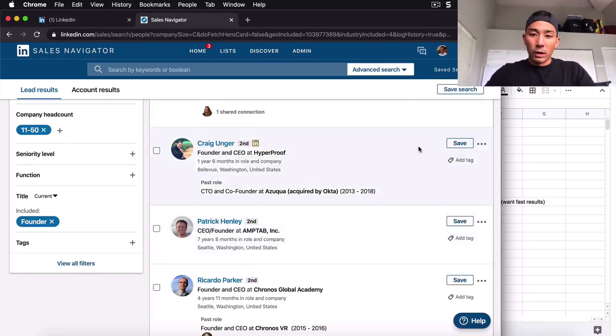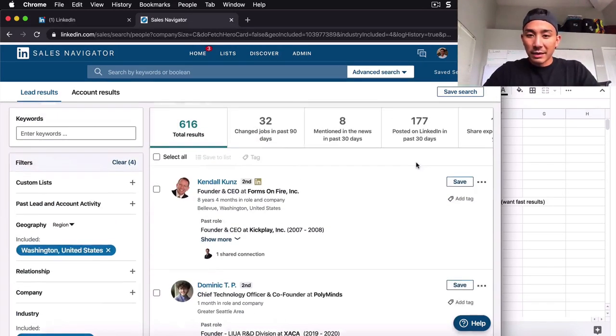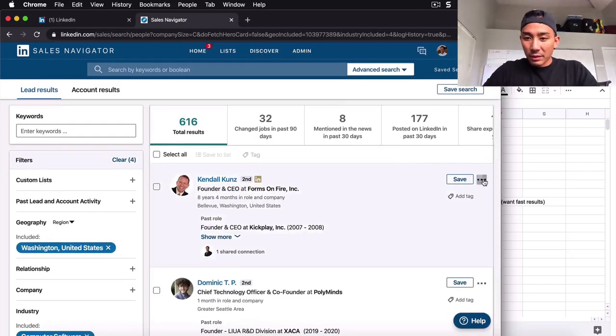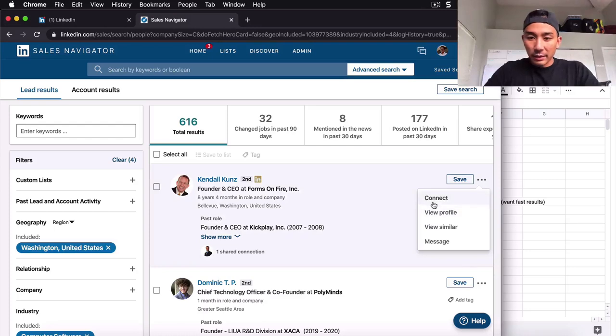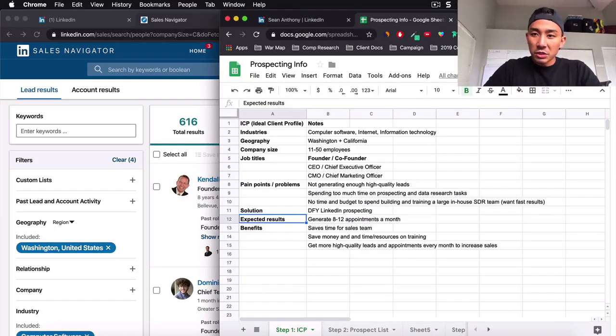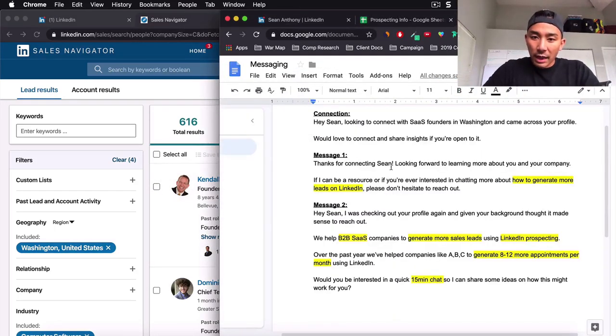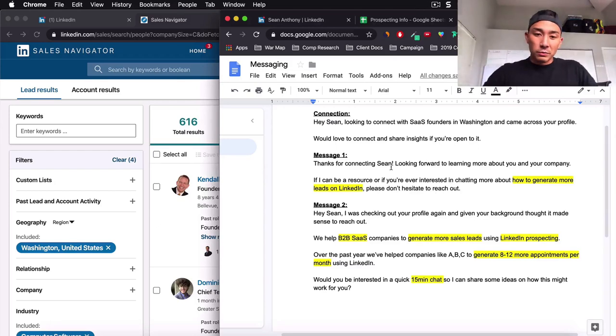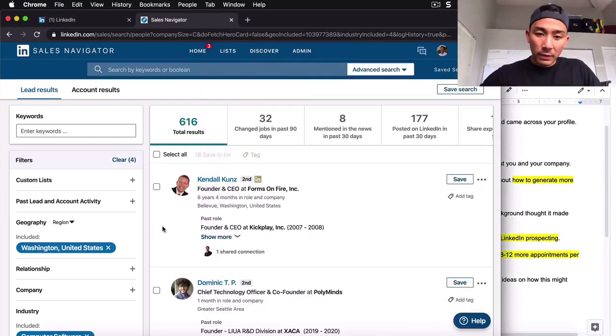And what do I have? I have a list of 616 founders with 11 to 50 employees in their company in Washington State in computer software. So, what do I do now? Well, you guessed it. I'm going to click on this. I can click connect. I would send them my message. And that's it. Super simple.